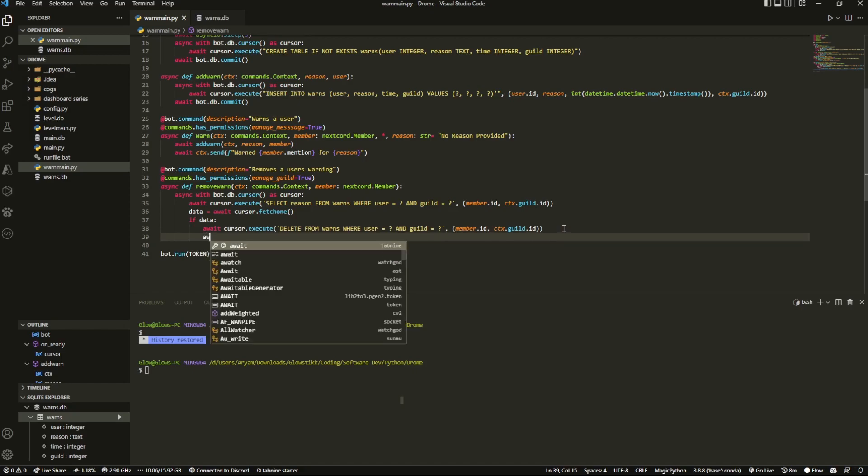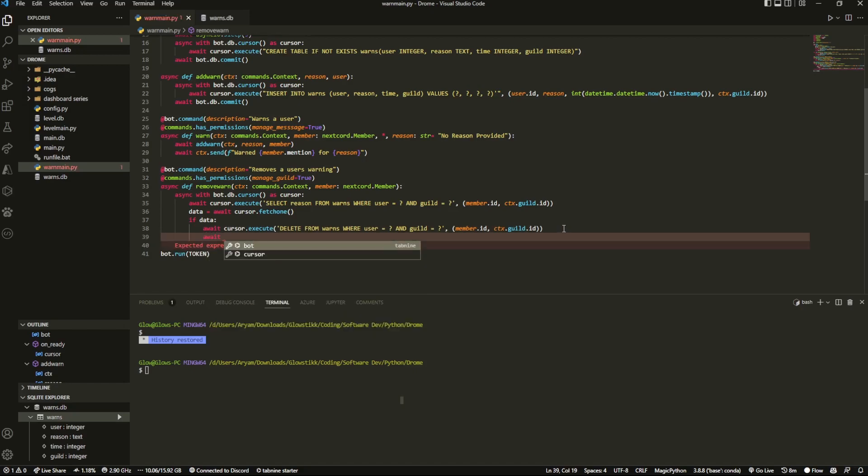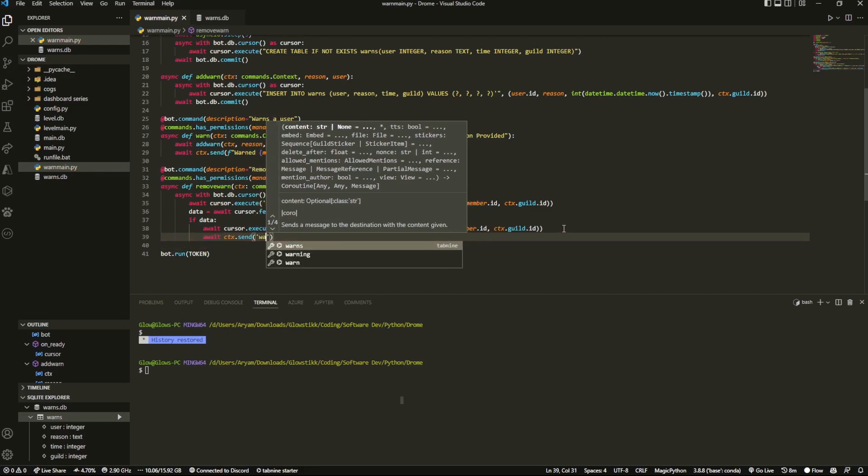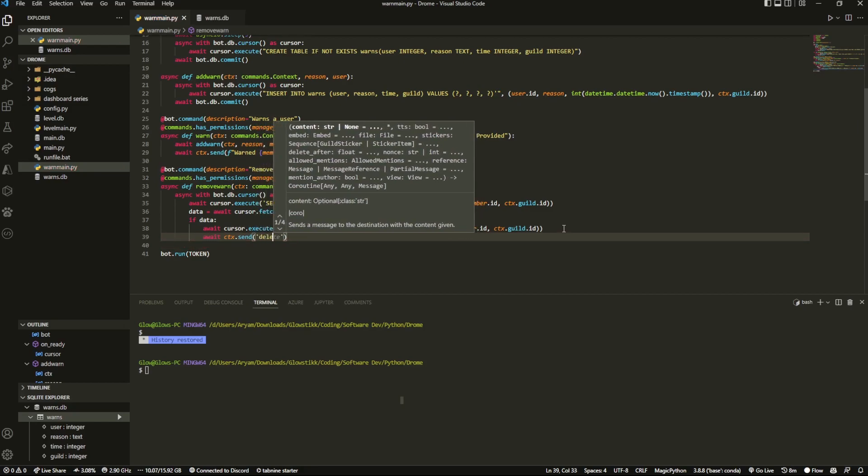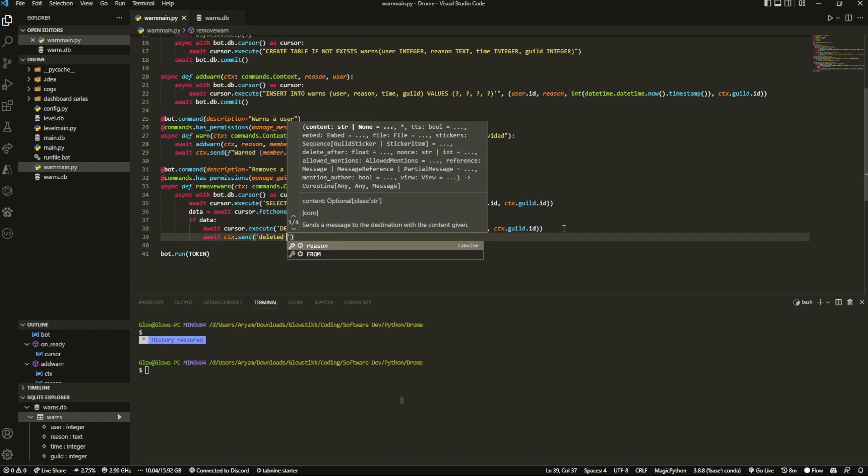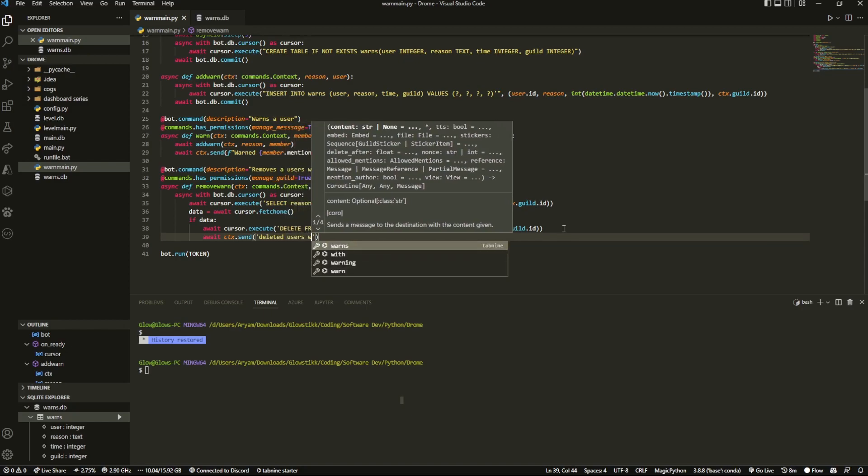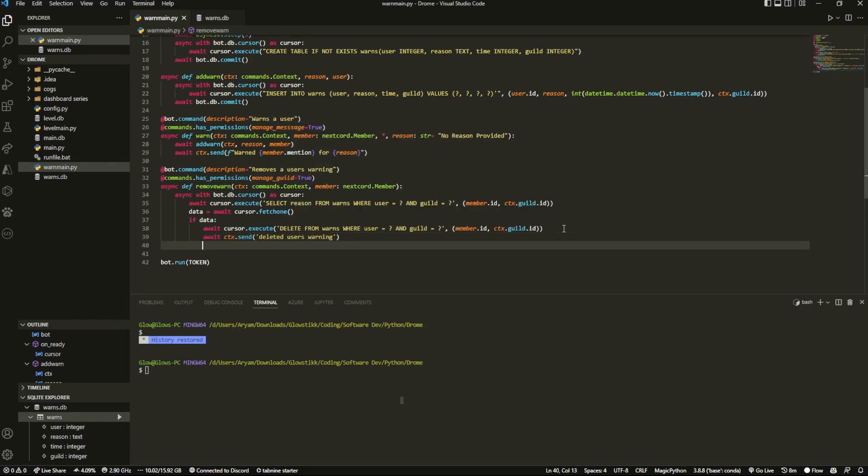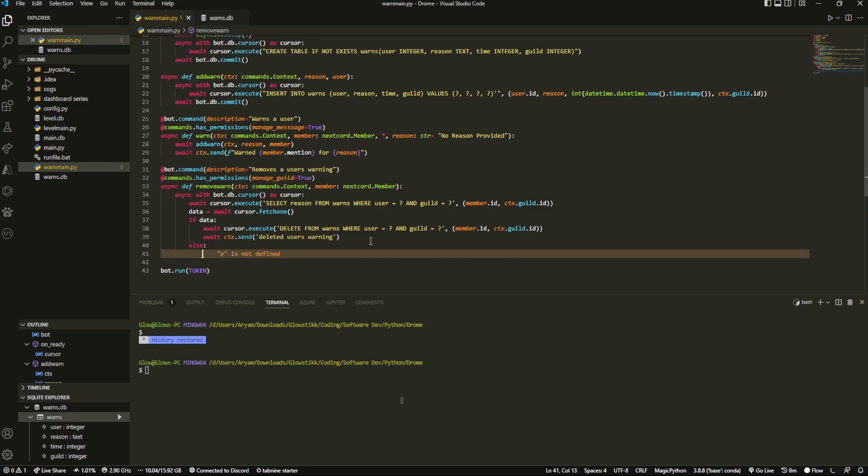And then we just want to once again add a confirmation message saying await ctx.send warn deleted users warn. I'm not really trying for the confirmation messages. For my personal bot, yes, I did do something a bit more complex with my embed. This is all up to you. These are just cosmetic changes that you can make.